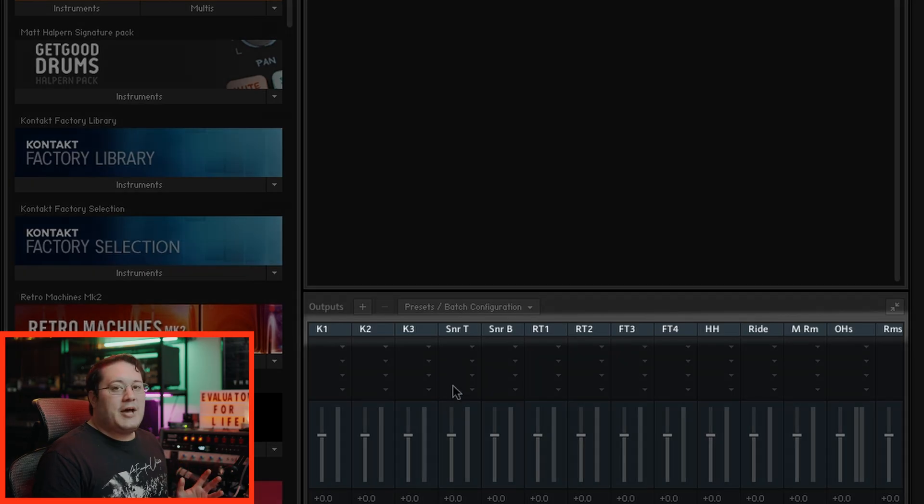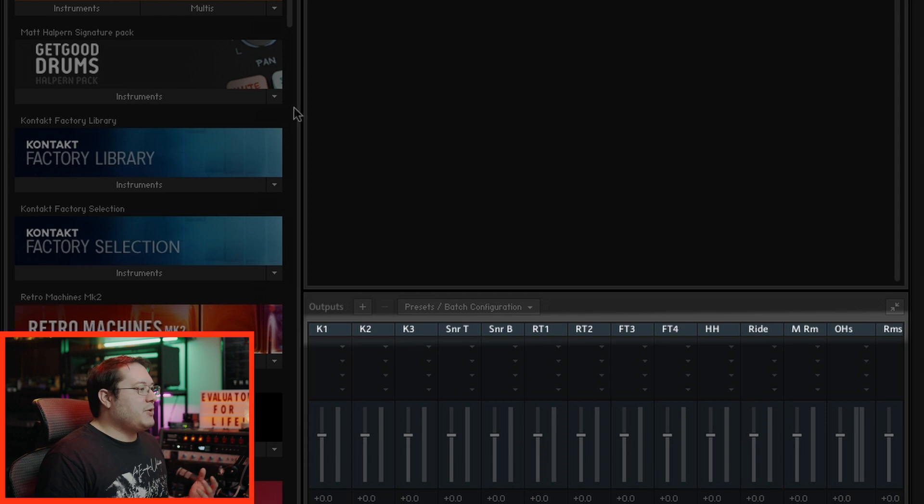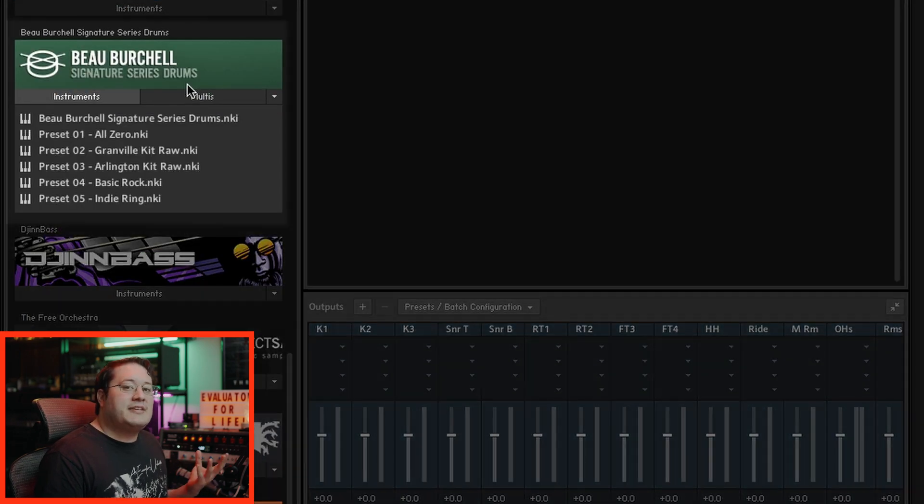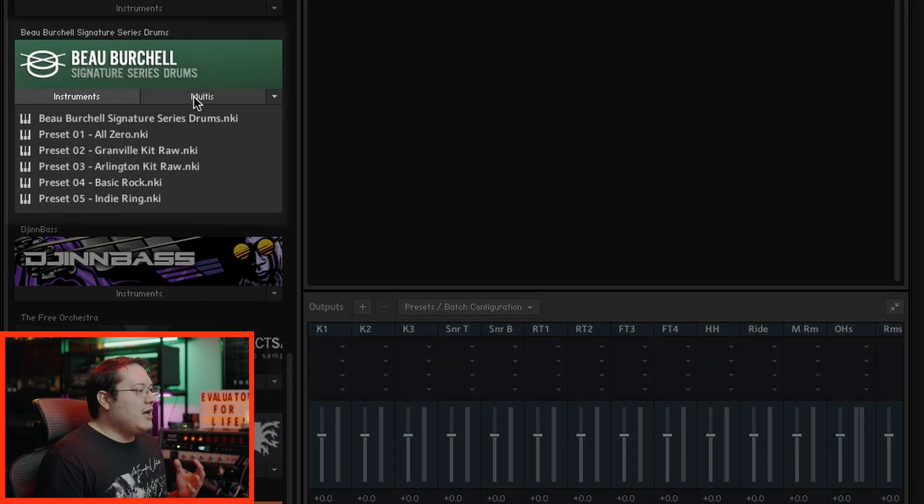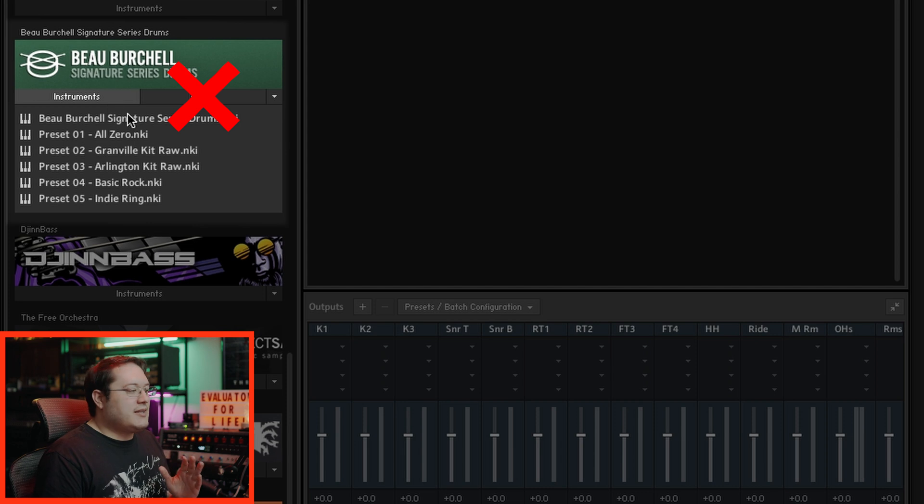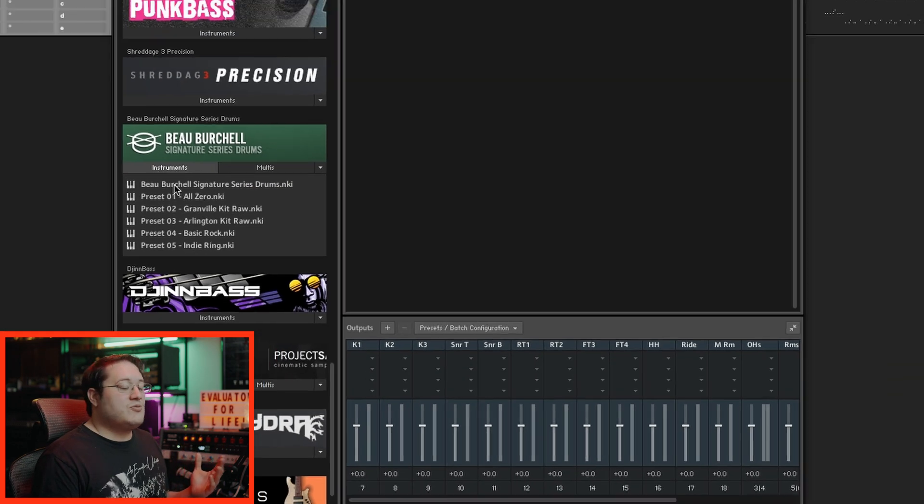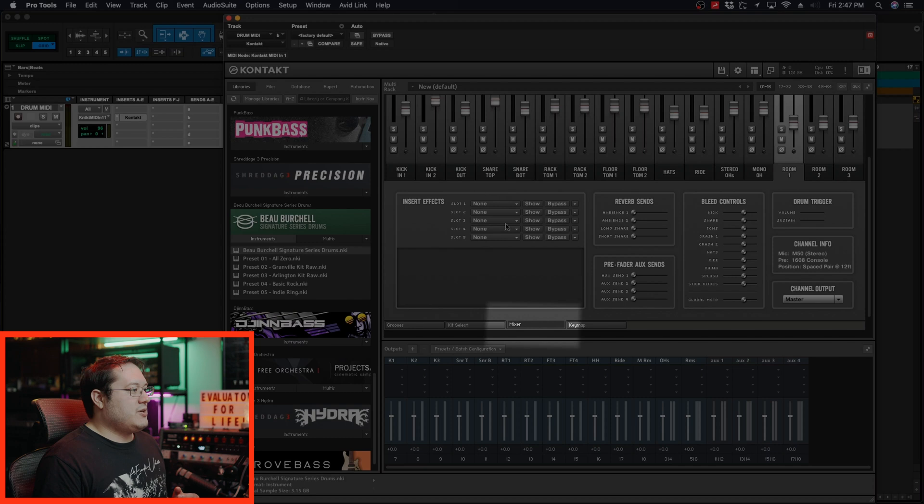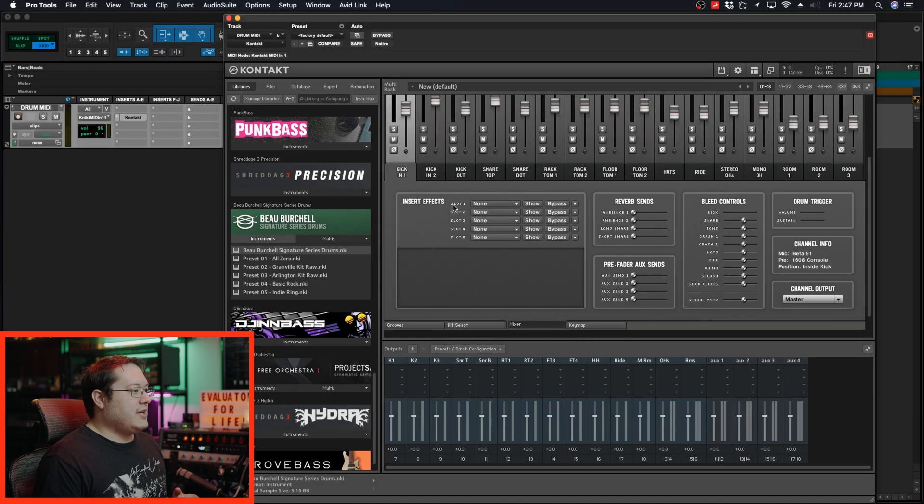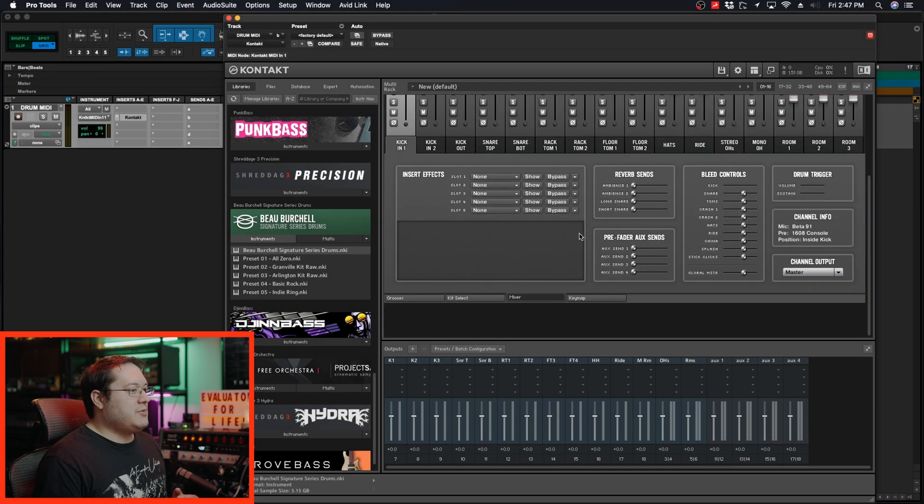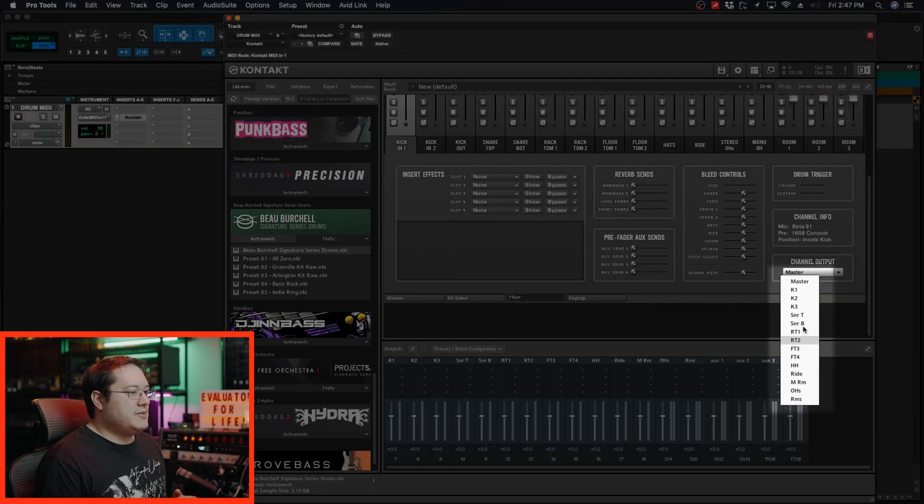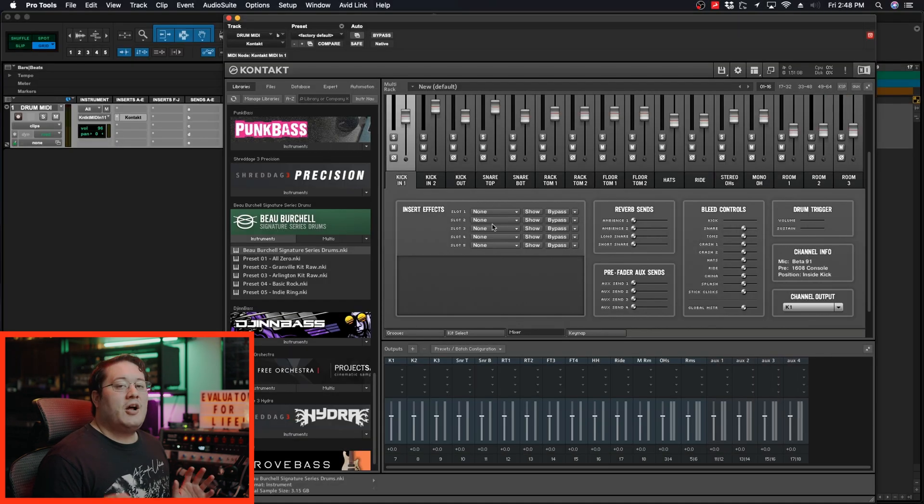Now we have all the output paths named, we're going to select the library. When you're selecting libraries, if there is a multi option, do not select that. Just go to standard instrument and select the instrument. Within this Bobby Shell library, I'm going to go to mixer, go to kick one, and start assigning the outputs accordingly.